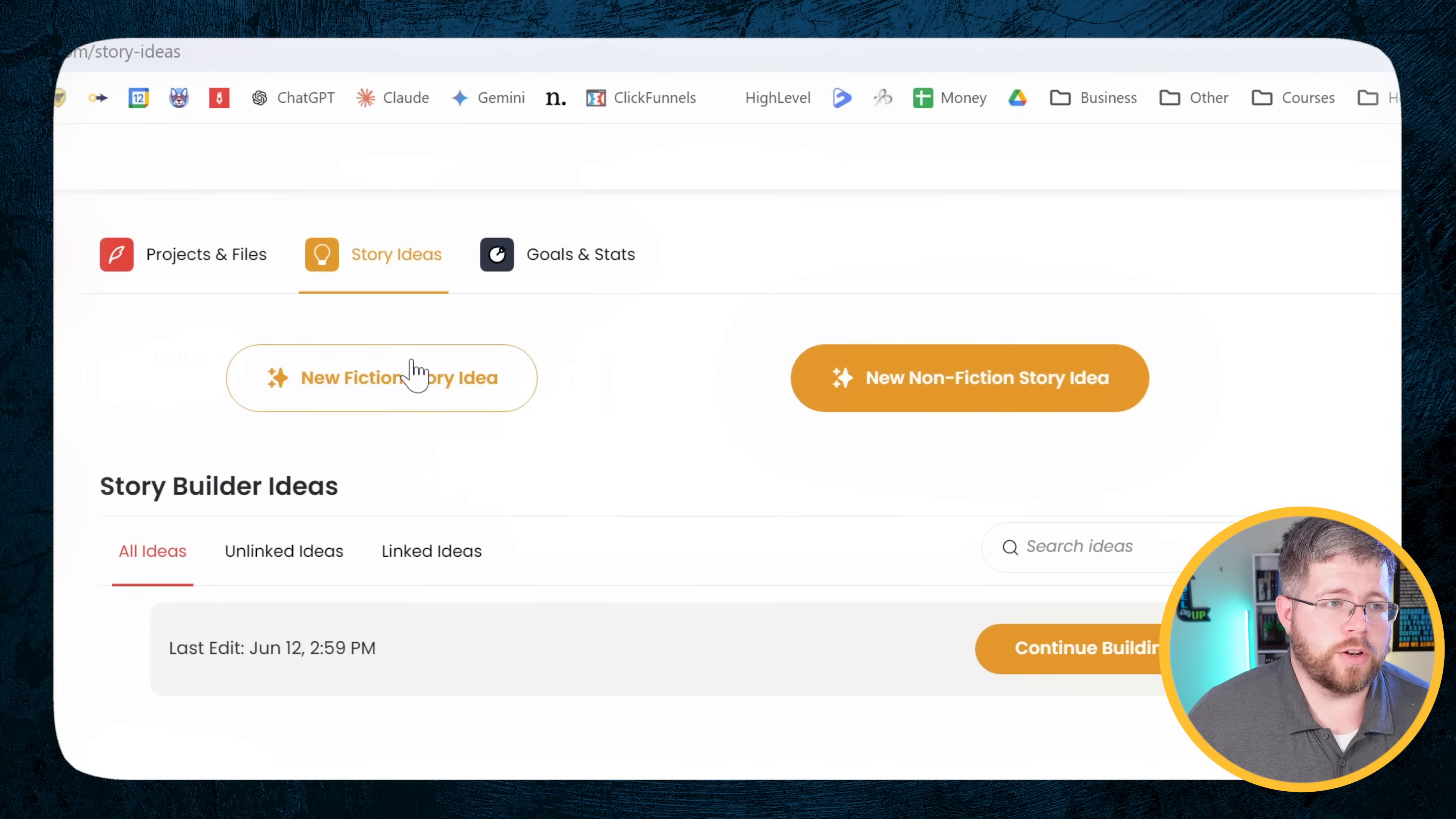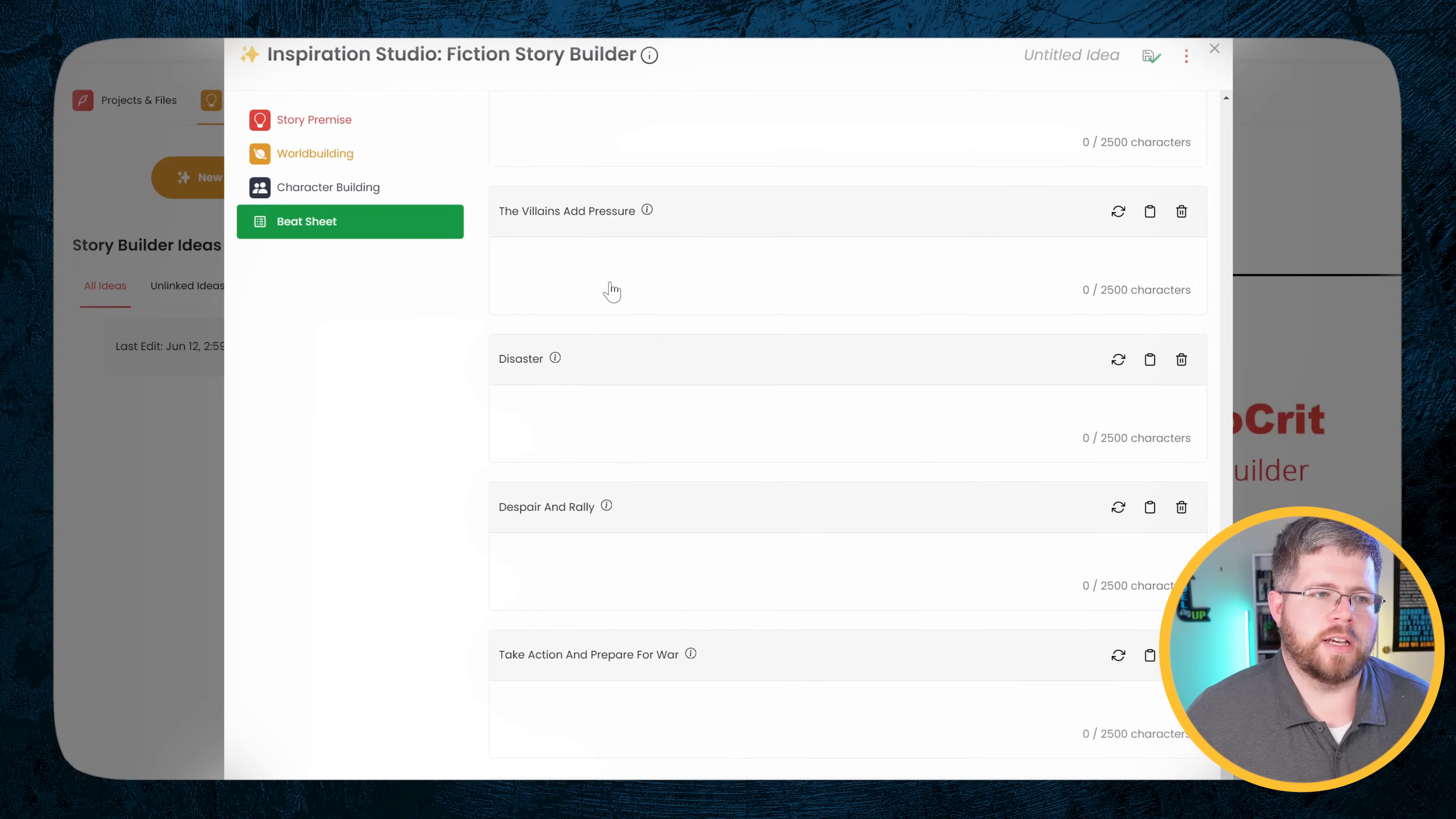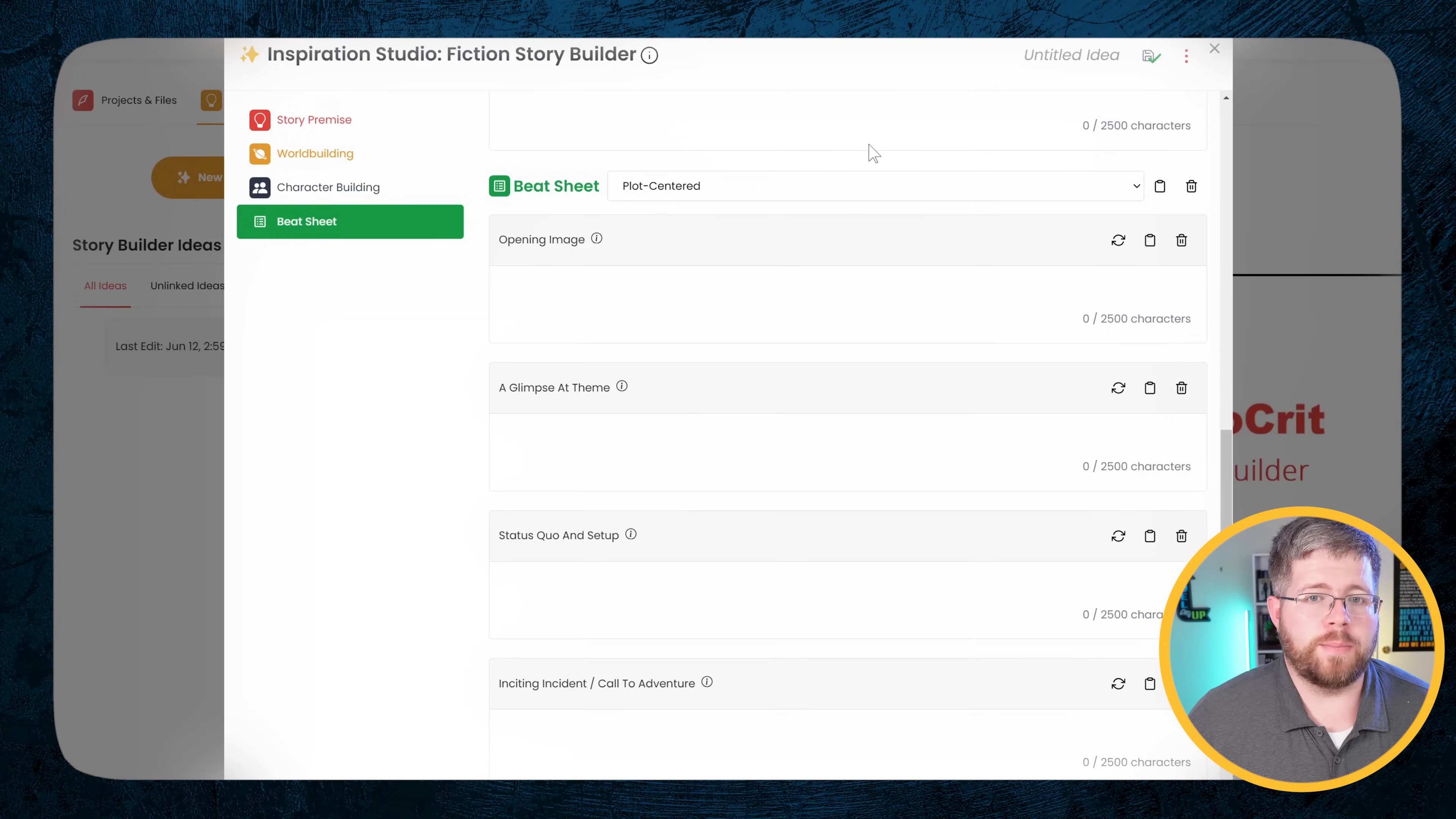Now you can do this for fiction or non-fiction. Just for demonstration purposes, I'm going to go with fiction here since I think that's what most of my audience is into. And it gives you a whole bunch of these different fields to start planning out your book. We've got first of all your story premise which is exactly what it sounds like. Then you move down to world building, character building, and then you have a beat sheet.